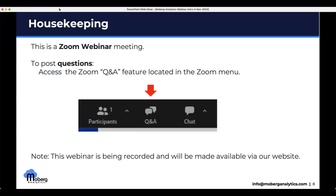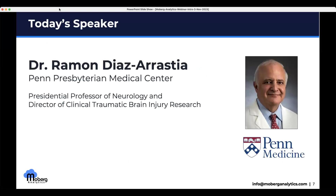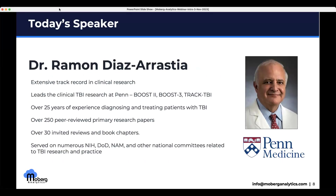Housekeeping: we're in the Zoom webinar format, so please use the Q&A feature to pose questions to the speakers. The session is being recorded and we will make the recording available on the website. Today we are thrilled and honored to have Dr. Ramon Diaz-Arstia, who is the Presidential Professor of Neurology and Director of Clinical TBI Research at Penn Medicine. He has an extensive track record in clinical research and leads TBI research at Penn. He was a PI on Boost 2, the precursor to the now-running Boost 3, and also led TRACK-TBI.